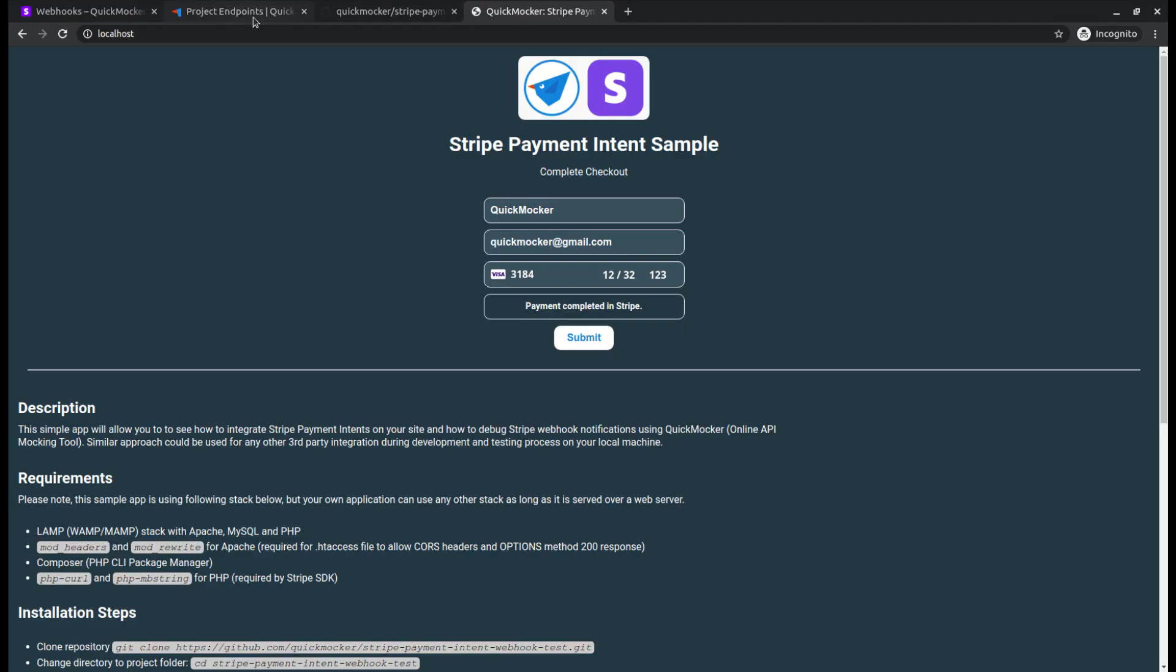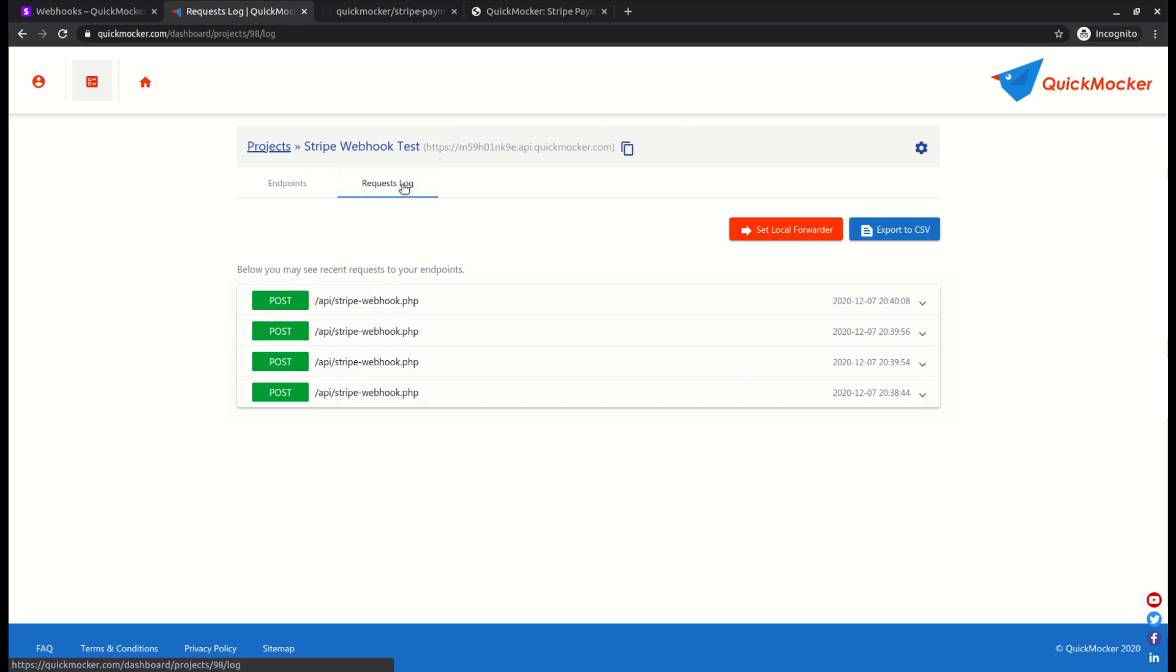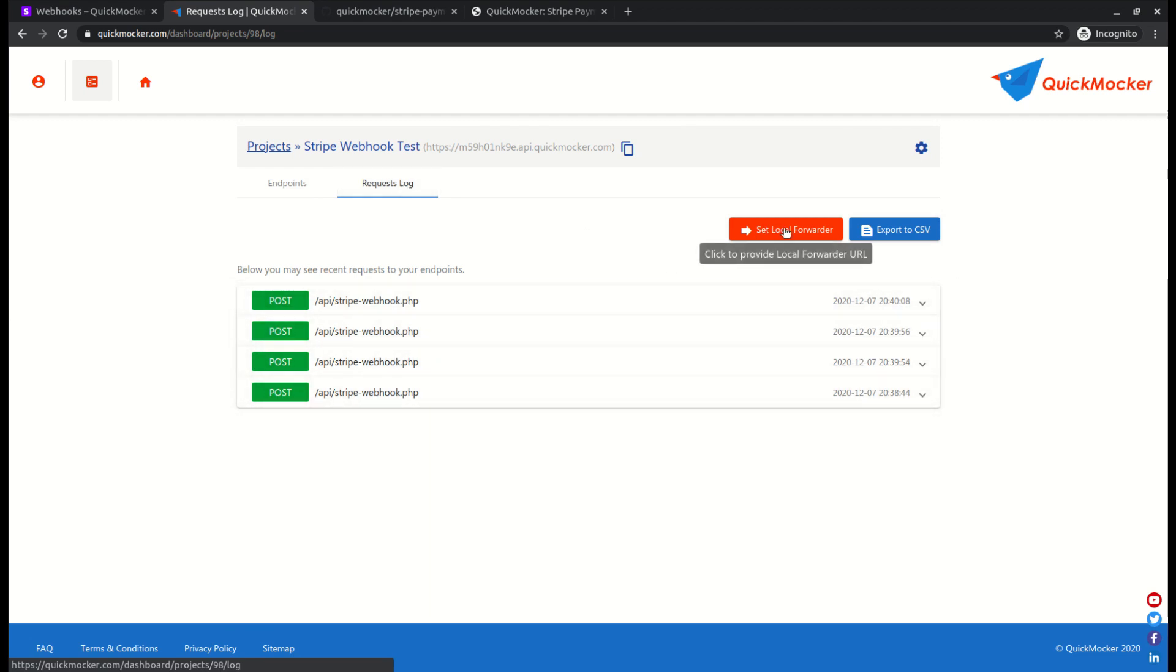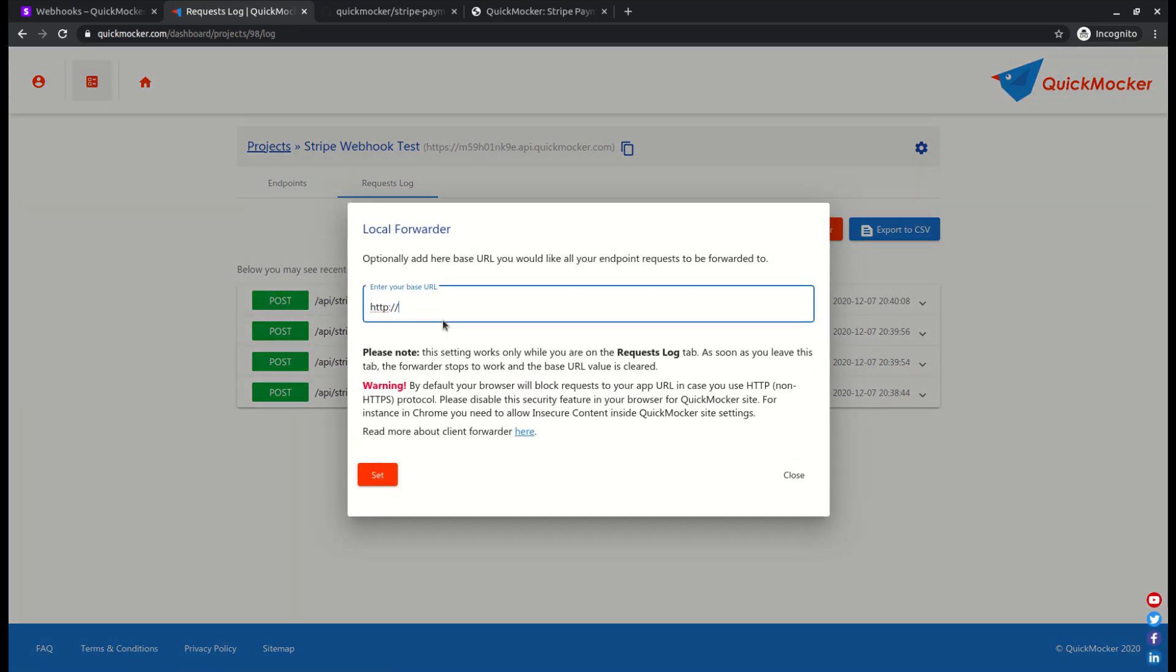Now let's set up local forwarder. Go to quick mocker. By the way, you can see an icon on top of the requests log tab with a number of new requests in it. When we switch to this tab, we'll see all the intercepted requests being sent by Stripe to us. We'll hit the set local forwarder button and add our localhost app base URL.